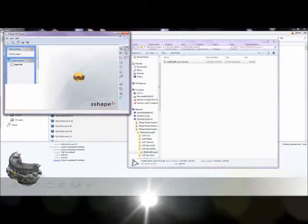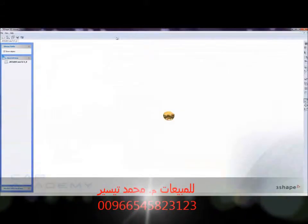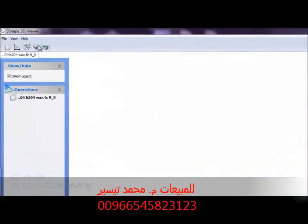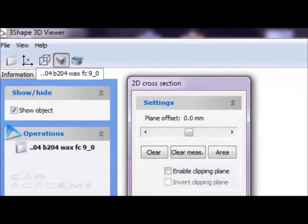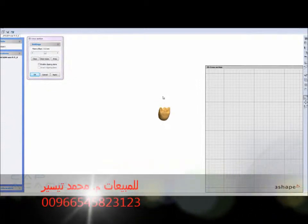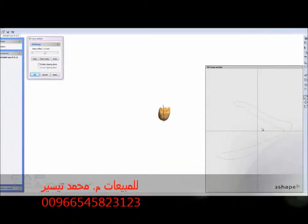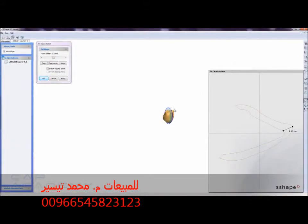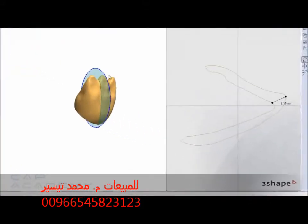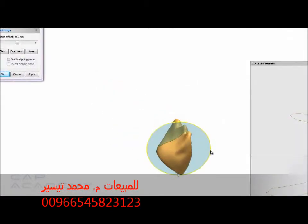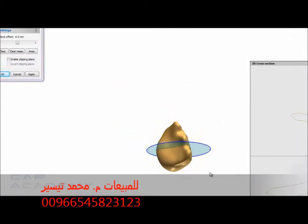To use a 2D cut tool, open up the case in a 3-shape 3D viewer application. Hold down the left mouse button and drag a line across the coping. The window on the right should show a spliced view of the coping. Place two dots on any points of the coping to find the distance between those two points.